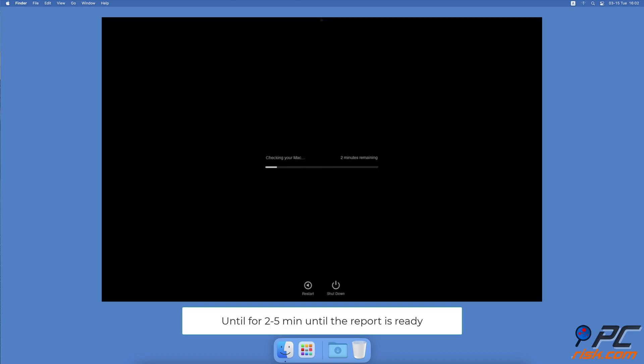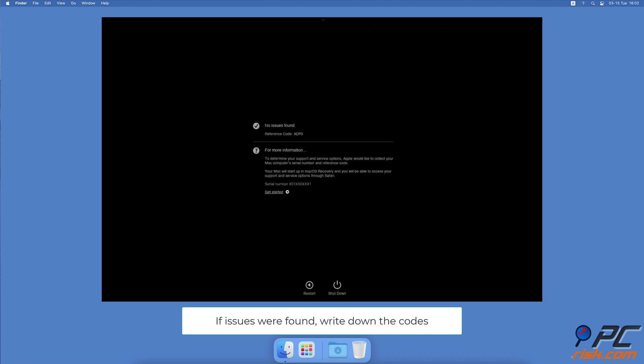When the hardware test is initialized successfully, wait for about two to five minutes to get the diagnostics report. Make sure to write down the report codes you get. You can then Google the meaning of the code or contact Apple support and they will explain it to you.